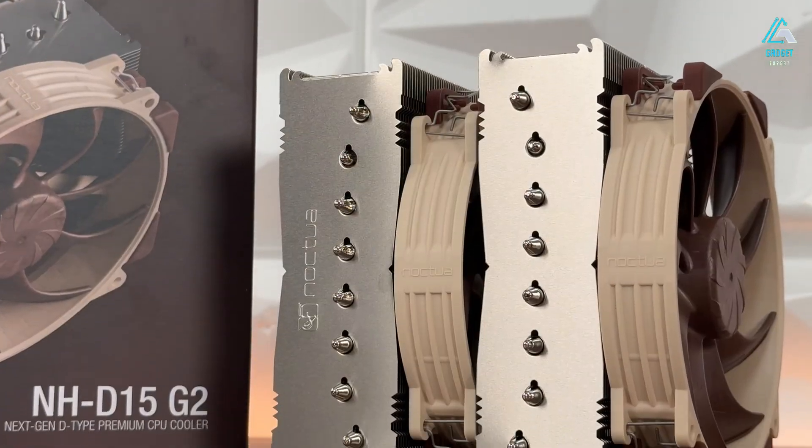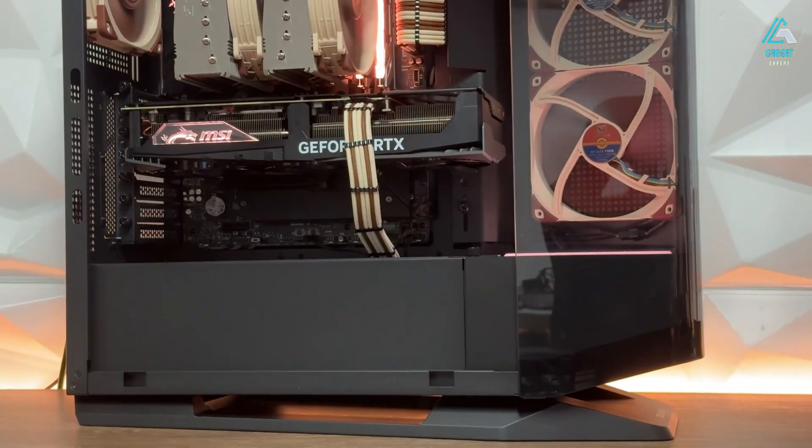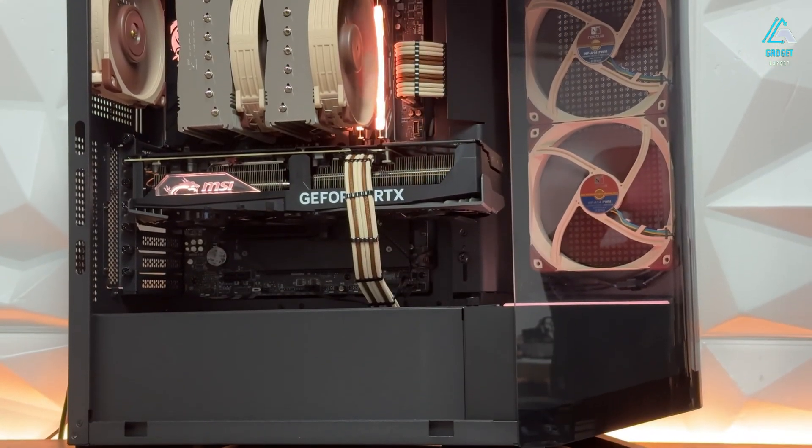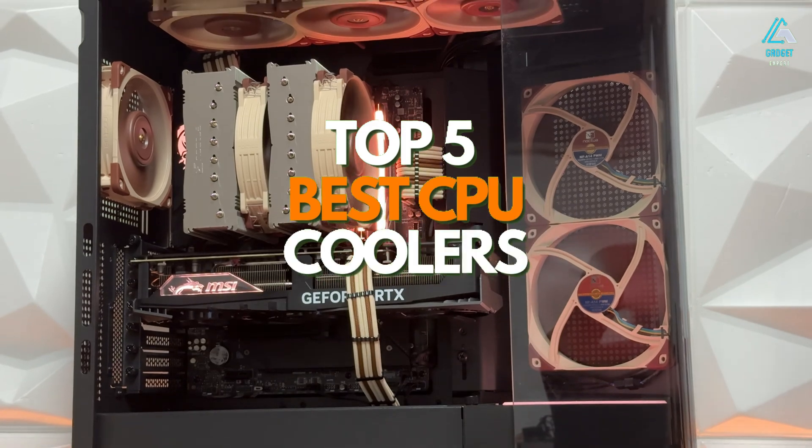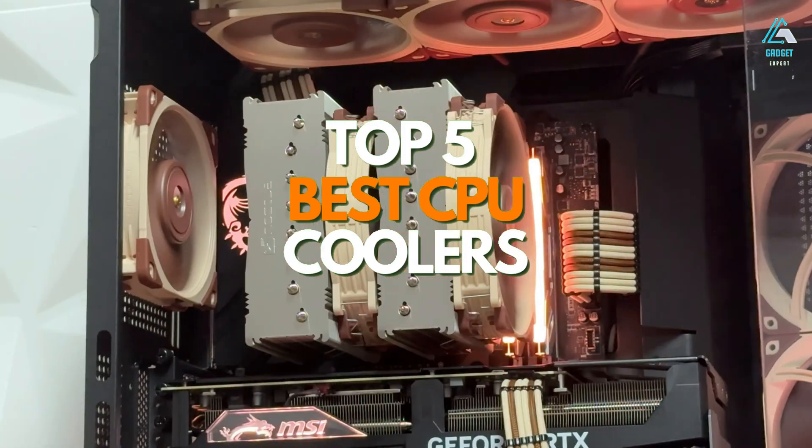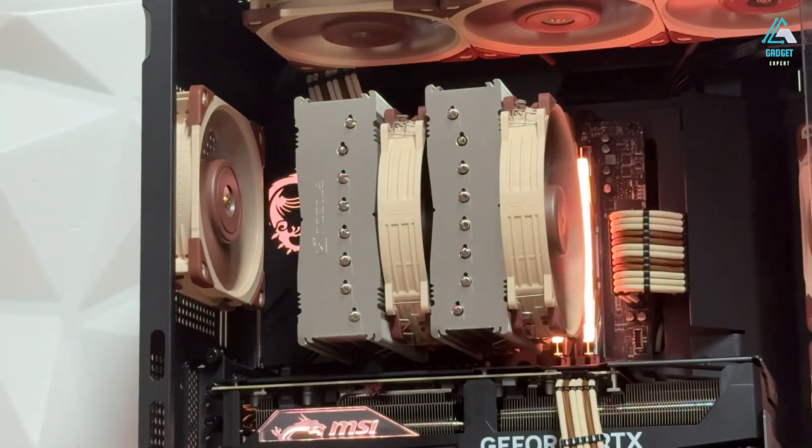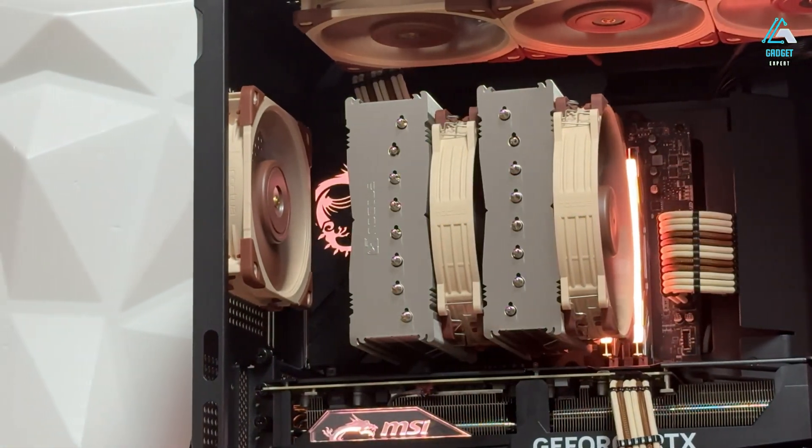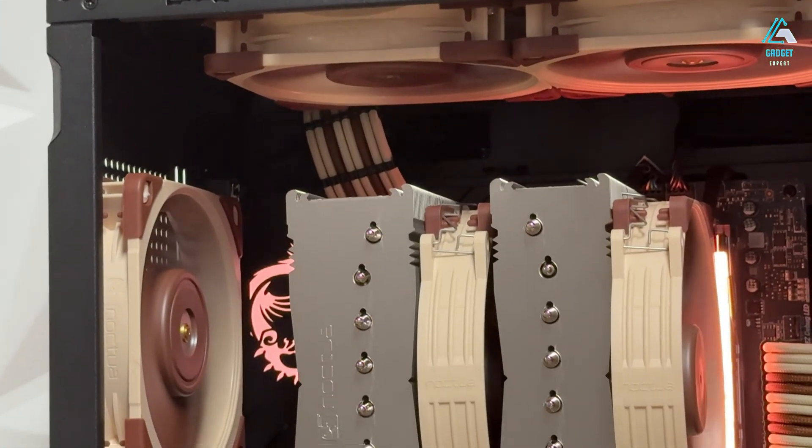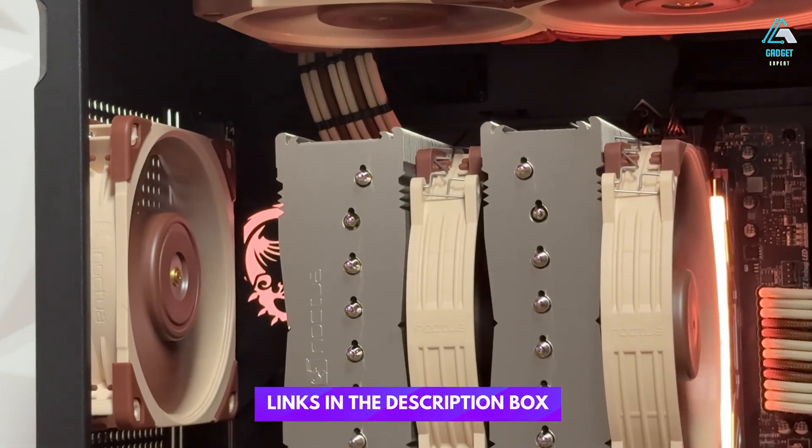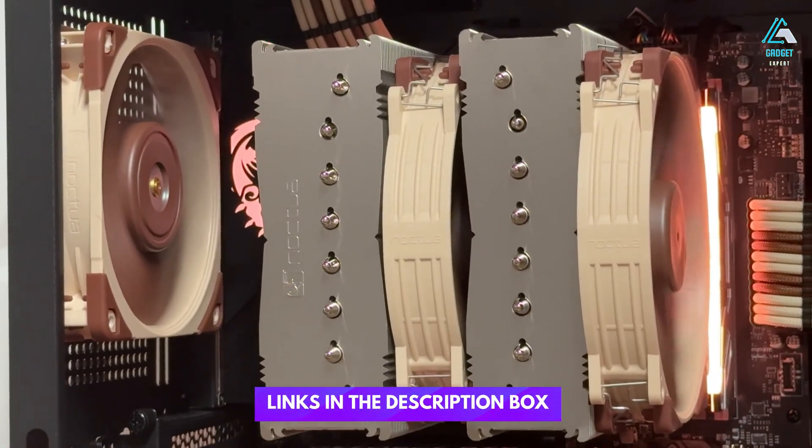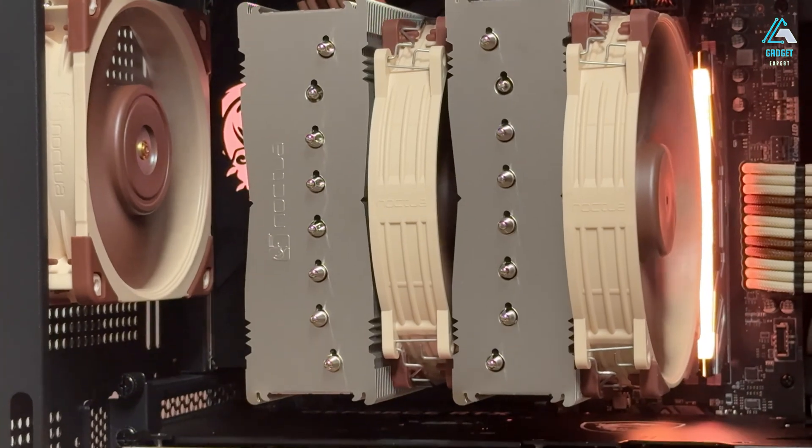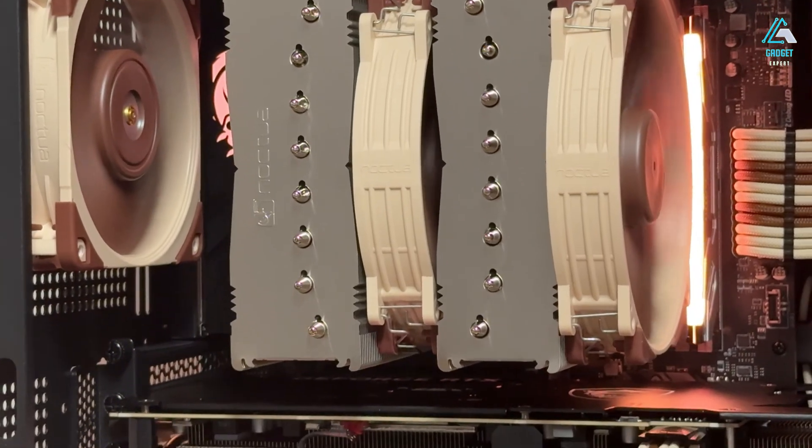In today's video, we've compiled and reviewed the top 5 CPU coolers of 2025. For more details on the products featured, make sure to check out the links in the description box below. Let's dive right in.